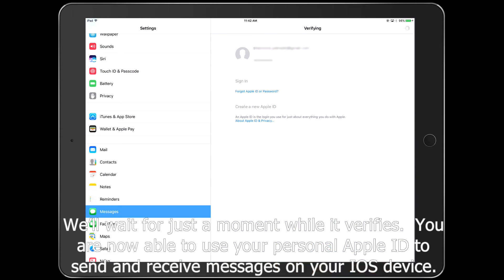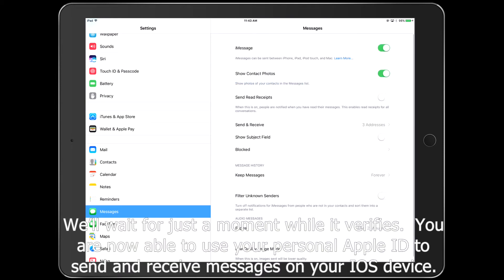We'll wait for just a moment while it verifies. You're now able to use your personal Apple ID to send and receive messages on your iOS device.